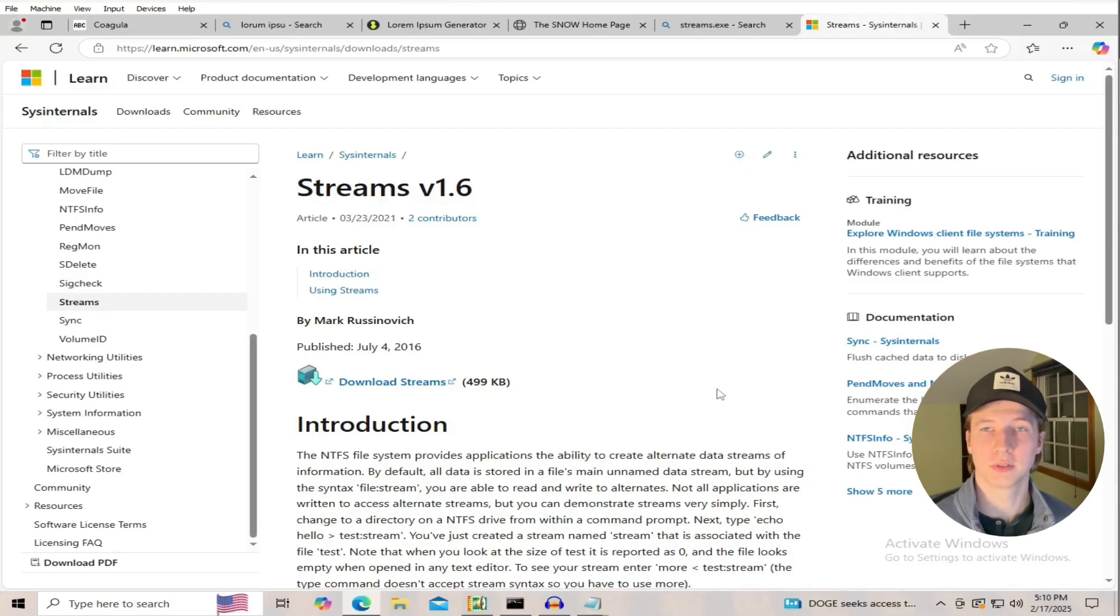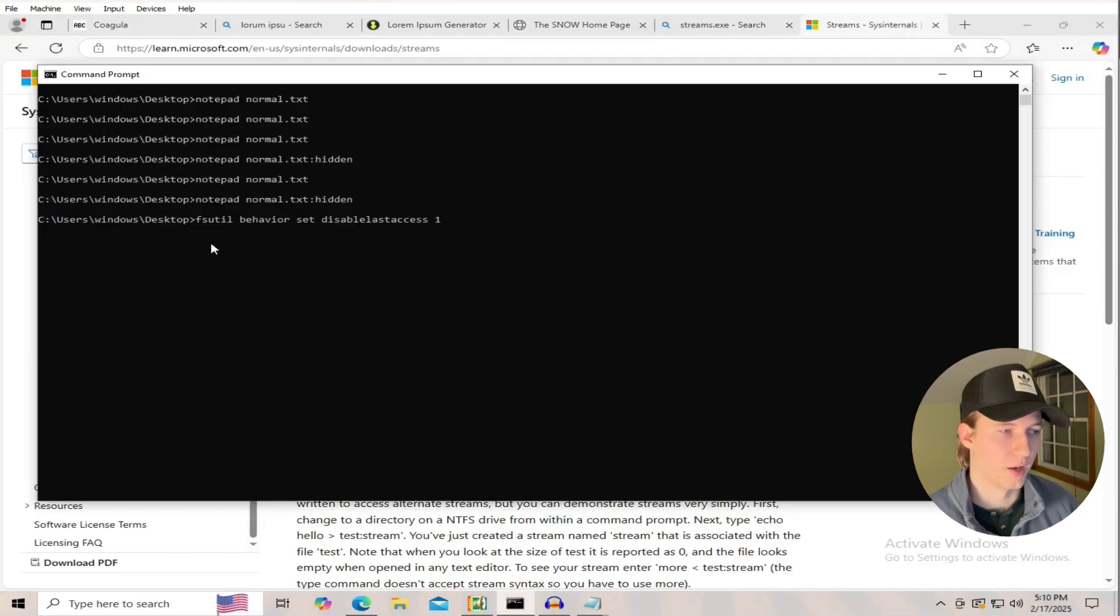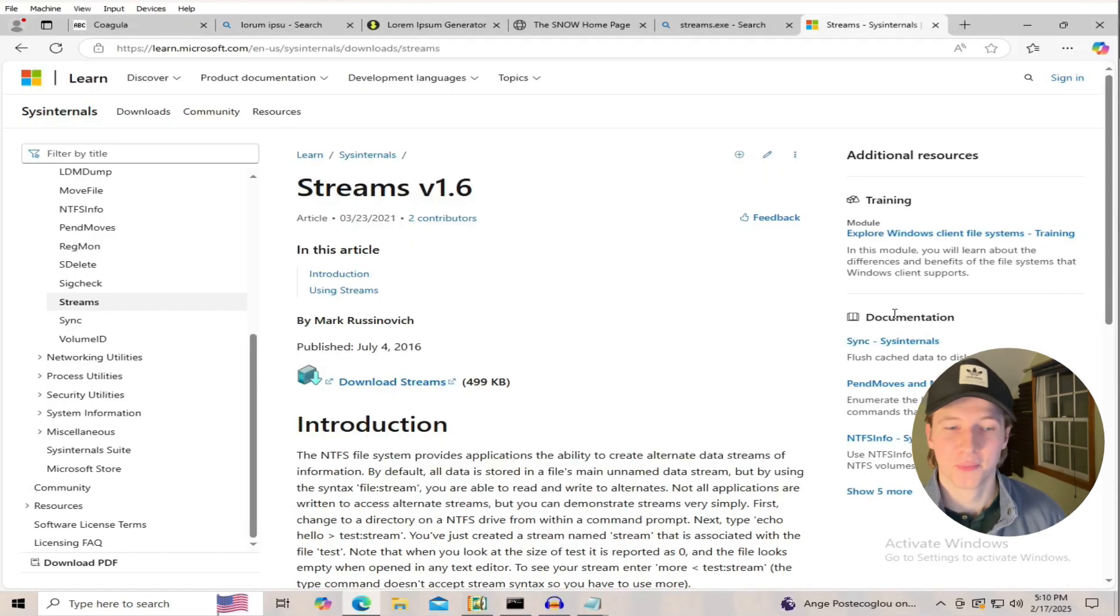For Windows, you can disable alternate data streams in NTFS, and you can do this by running the command fsutil behavior set disable last access 1.